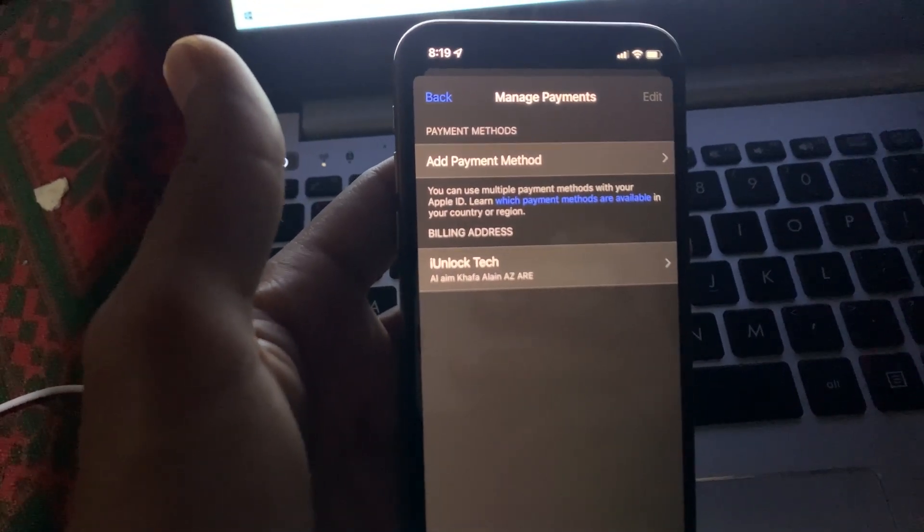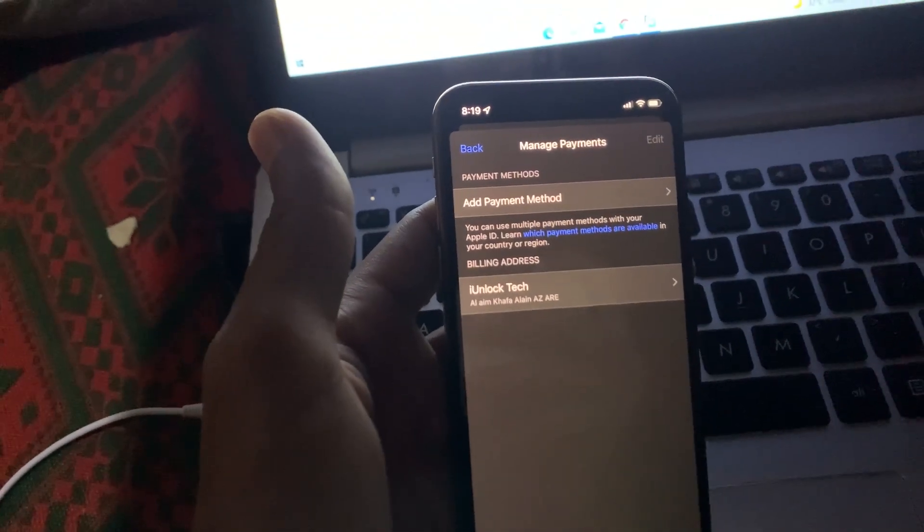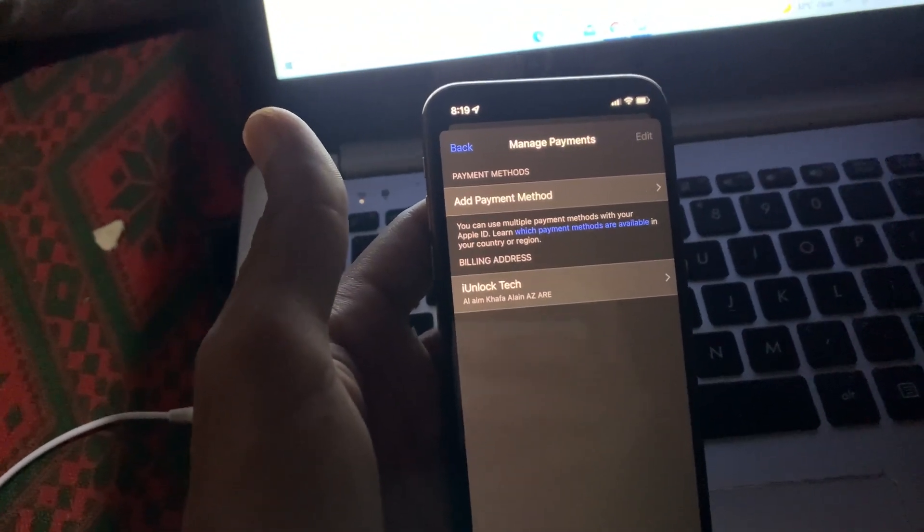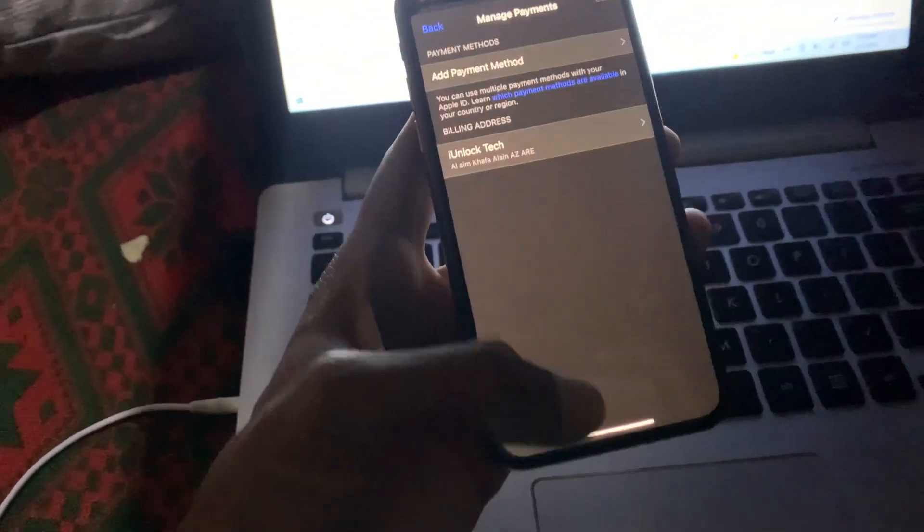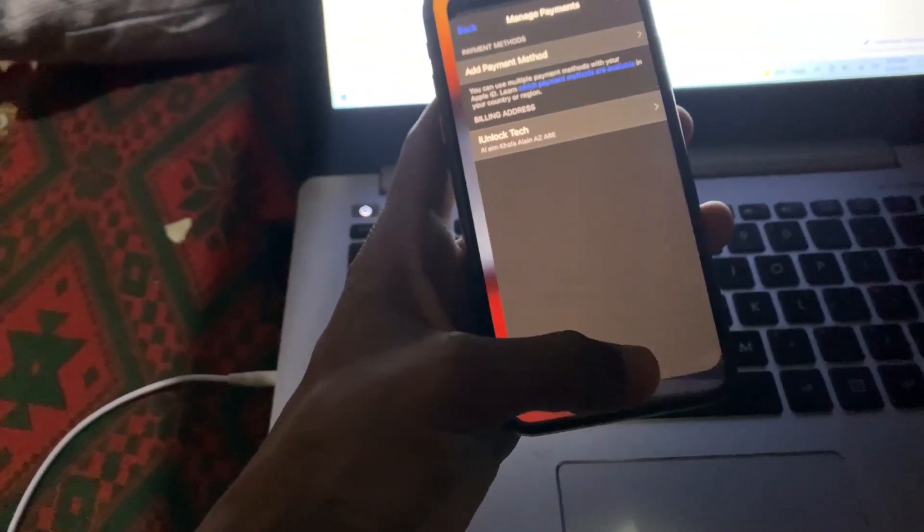Now let's go to the App Store and try to download any app. Let's see if we get this error or not.